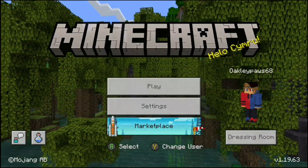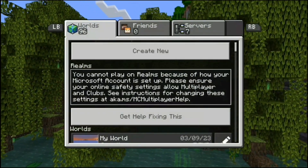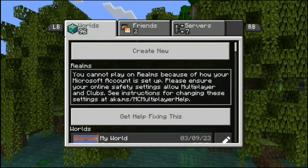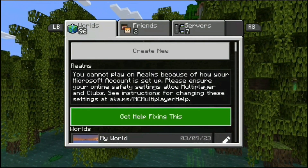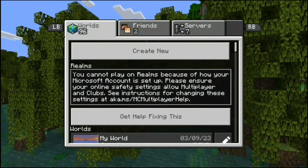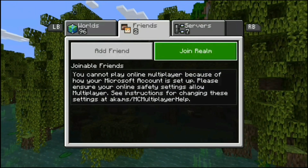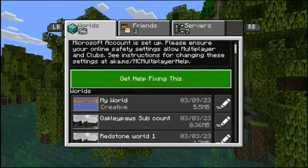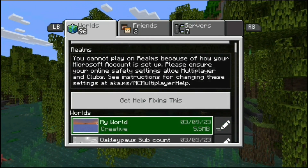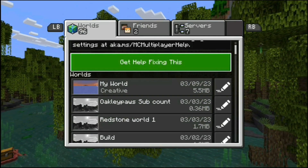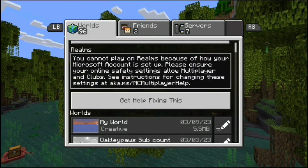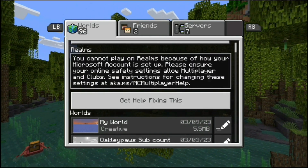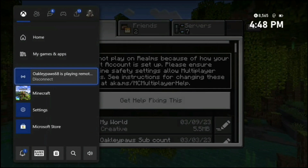This is the screen that you should be seeing when you load into the game if you're having this error. Basically what it says is you can't play Realms or multiplayer because of the way your Microsoft account is set up, and that you have to allow it. If you're on other devices I recommend just doing this button that says 'get help fixing this', or just go into that URL it shows right there. But if you're on Xbox there's a quicker way to do it, and that's what I'm going to be showing in this video.